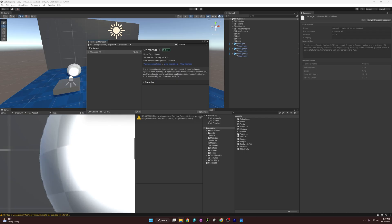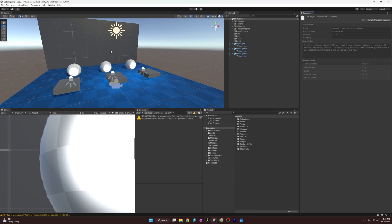Now that it's installed, you can install some samples here if you want to explore what URP has to offer, but we're not going to do that right now. We've installed the Universal Render Pipeline, but we're not quite done. We still have a few things to hook up to make sure it's actually being used, because at this point Unity is still using the standard pipeline that comes with it by default.